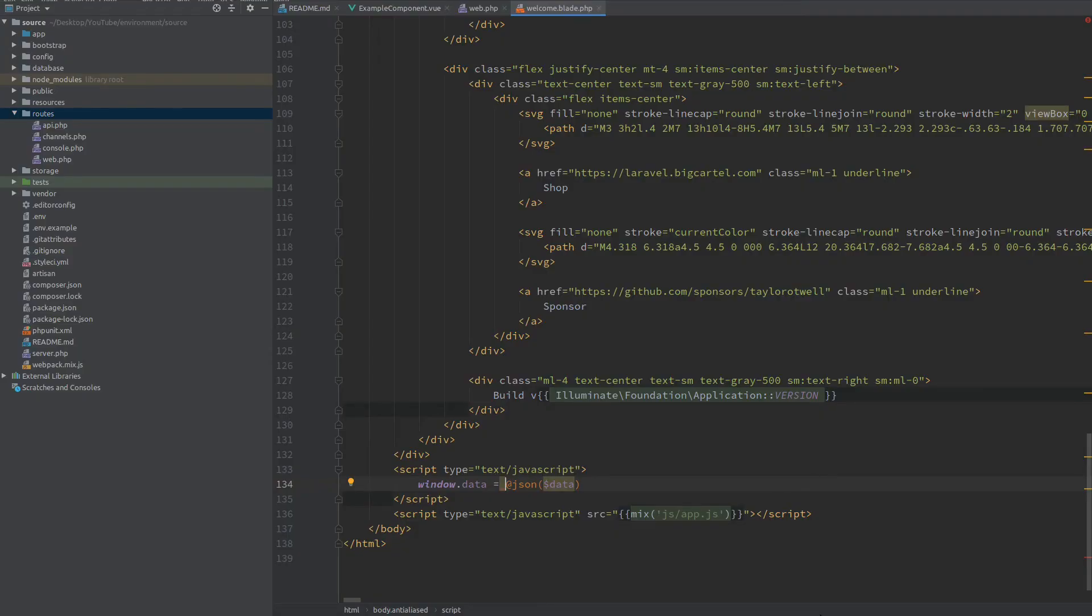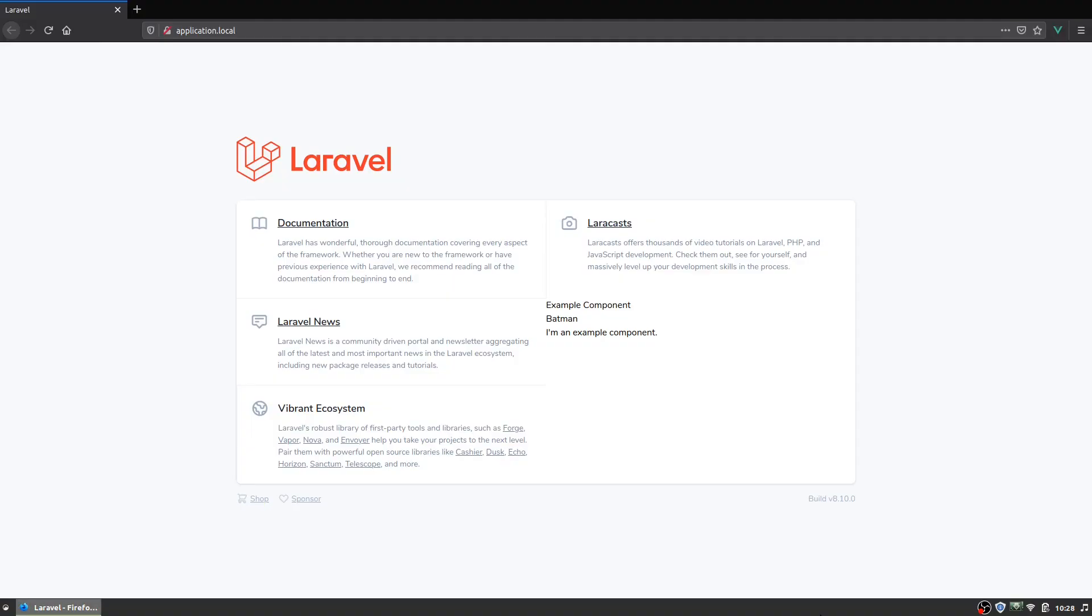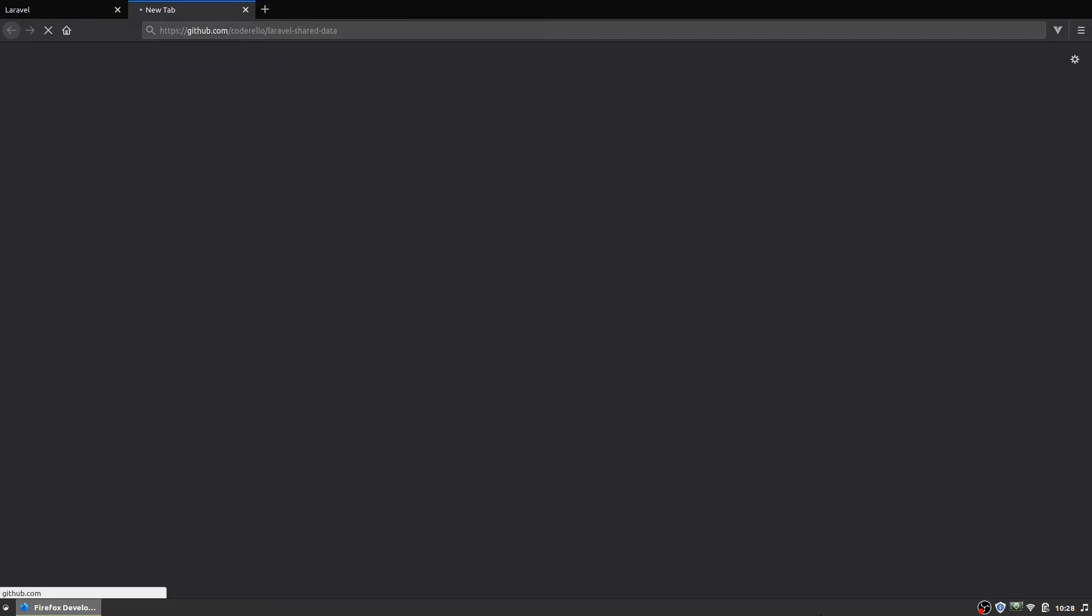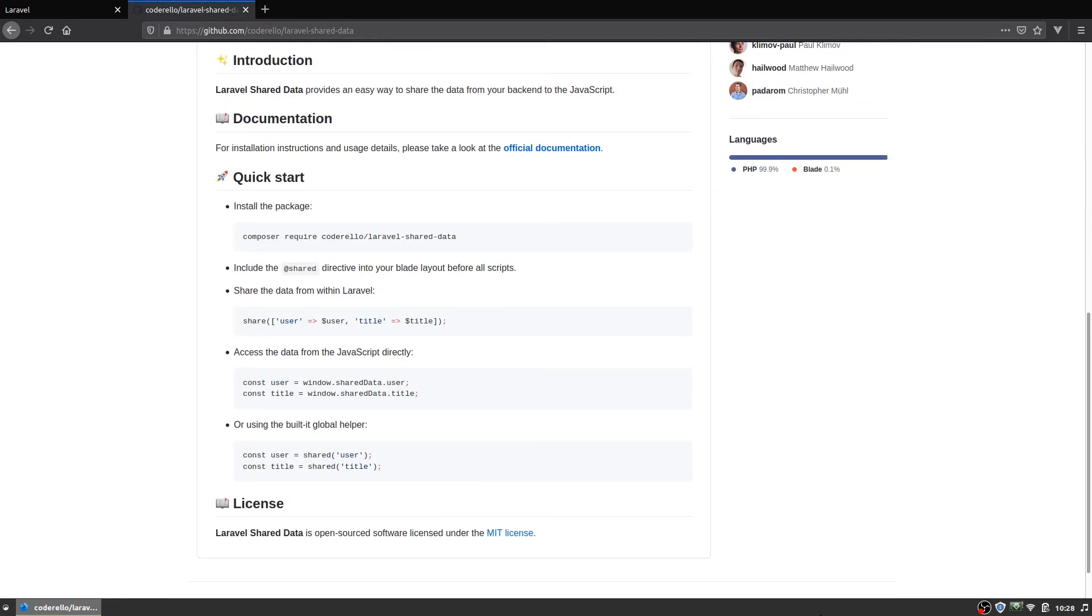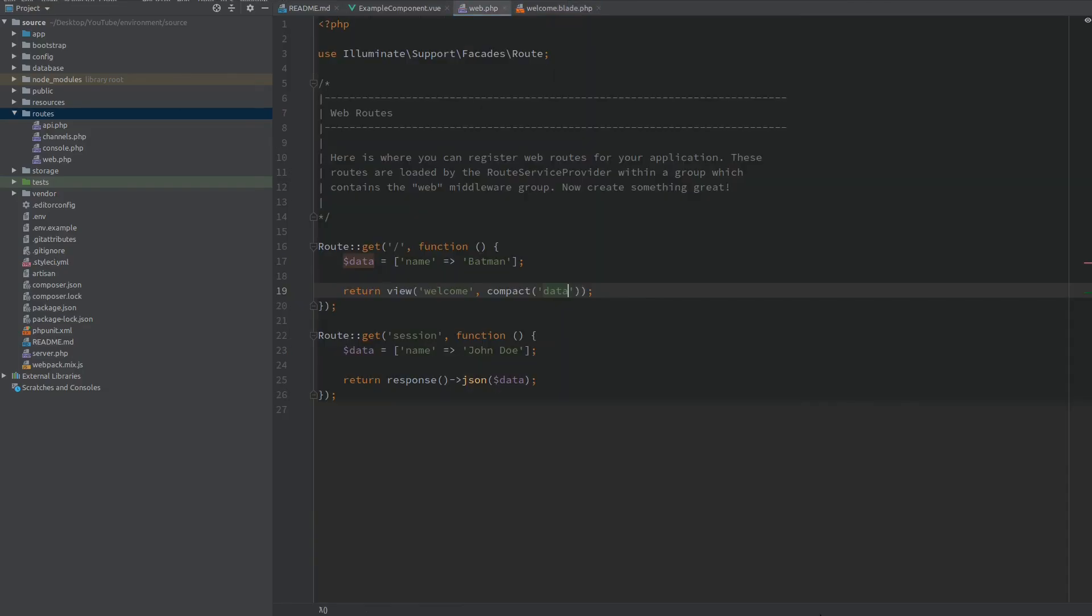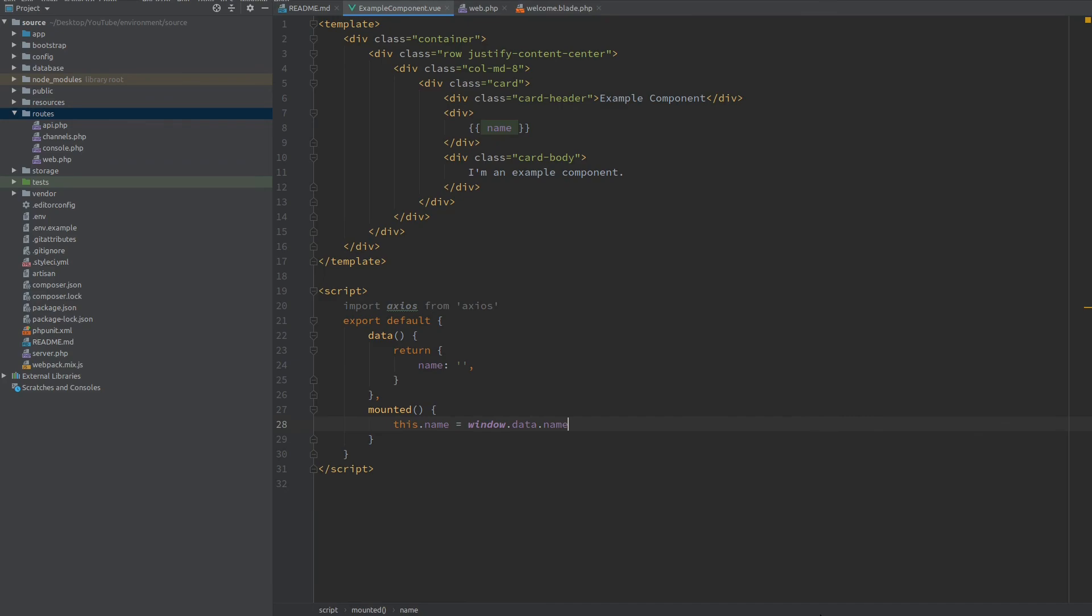So if you like this second method there is a very convenient package called Laravel Shared Data and you can see from the documentation that this provides you with a global function which you can use in your PHP backend to pass any data to the view. And from there you can use the same method of accessing the global window object and taking any data you want inside your JavaScript.